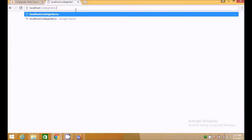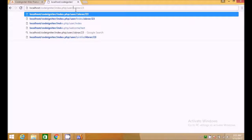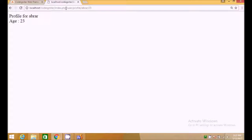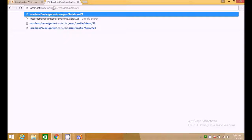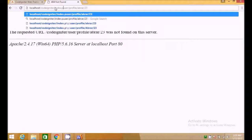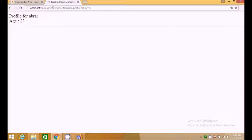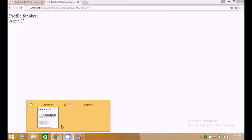You might notice that the URL still has index.php in it — for example, index.php/user/profile. In the next tutorial, I will show you how to remove this index.php to make your URLs cleaner and more user-friendly. So stay tuned for the next tutorial. If you liked this video about controllers, thumbs up and subscribe to my channel — see you in another video.